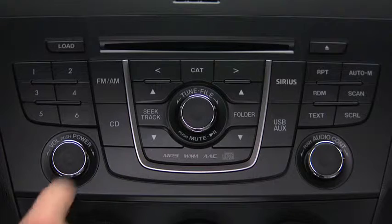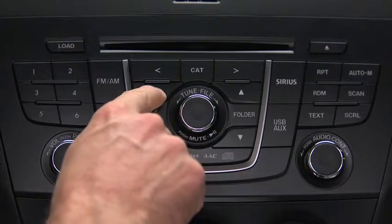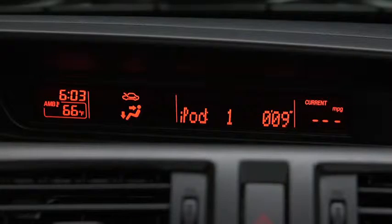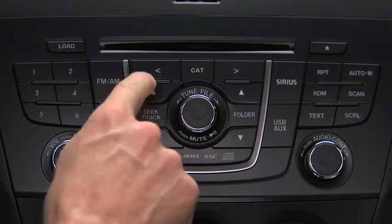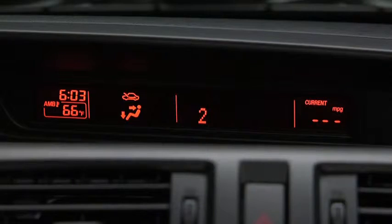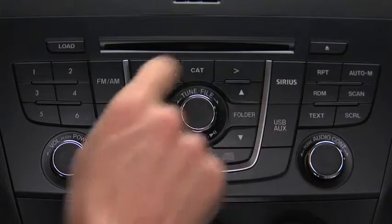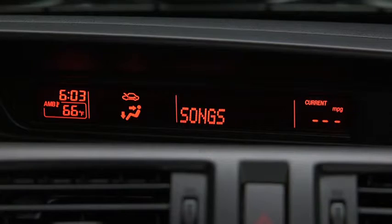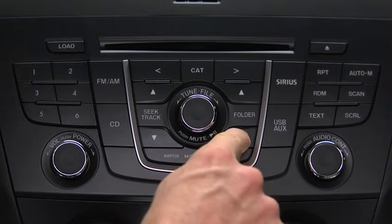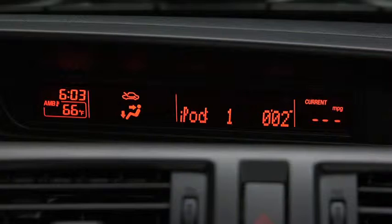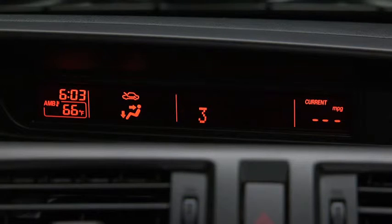In iPod mode, press and hold the fast forward and reverse buttons to advance or reverse through a track. Press the track up and down buttons to skip forward or skip back to the beginning of a track. Press the category up and down buttons to change to the next or previous category. Press the list up and down buttons to change to the next or previous list.